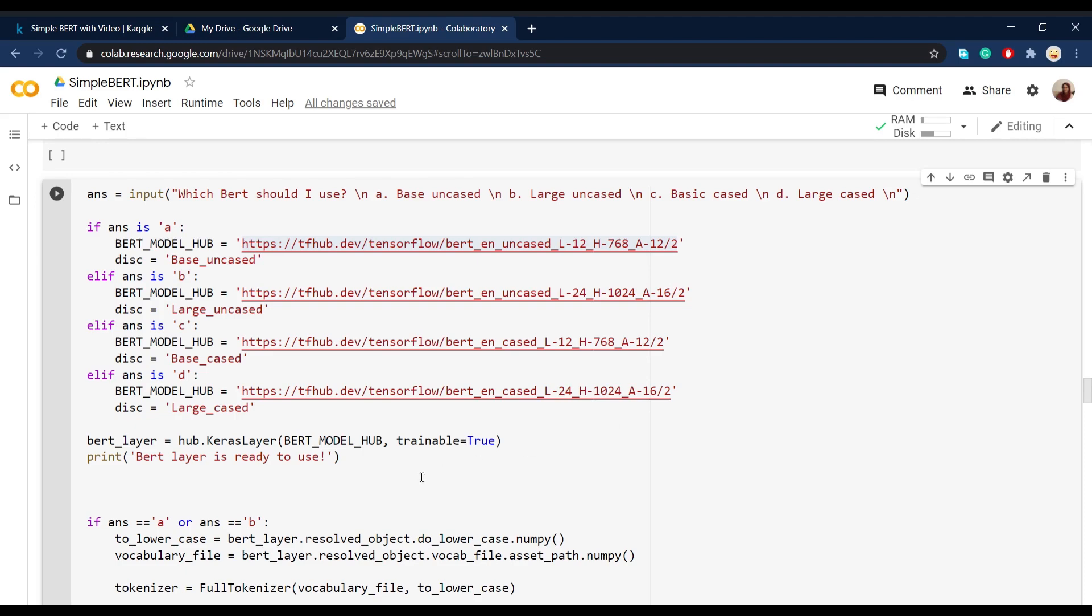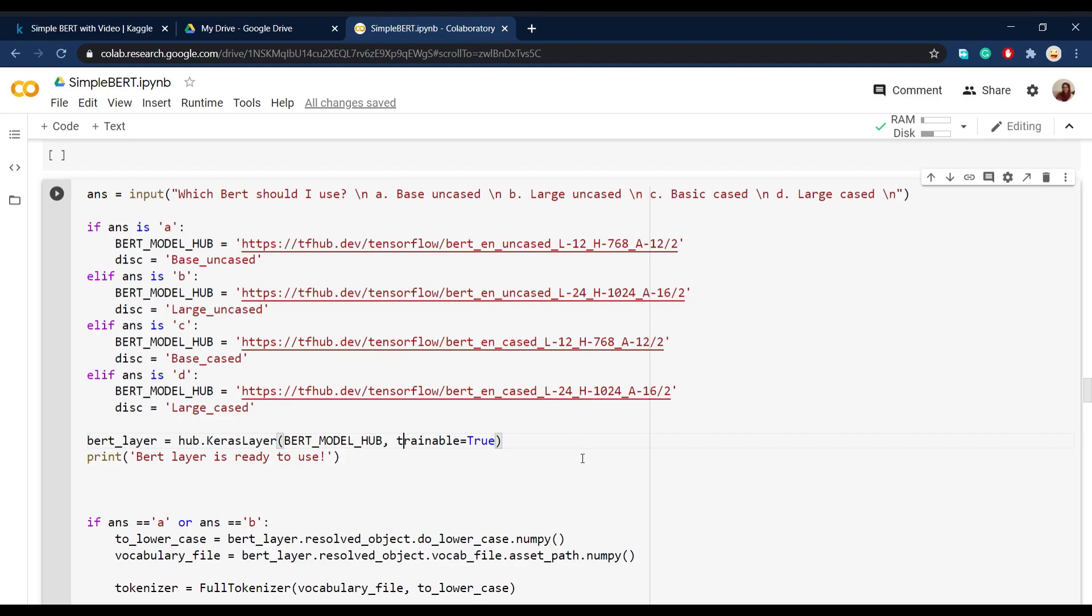Then we define the BERT layer that we're going to use and say that we want its parameters and weights to be trainable and we want to train it on our own dataset. So we define trainable as true.